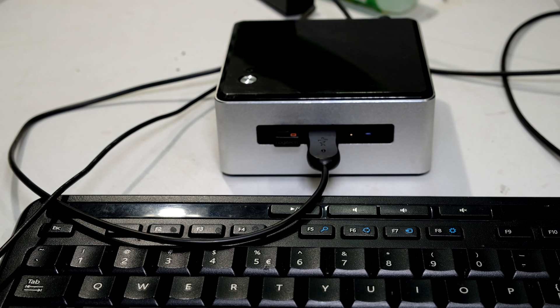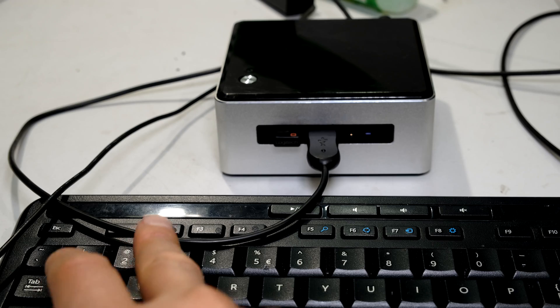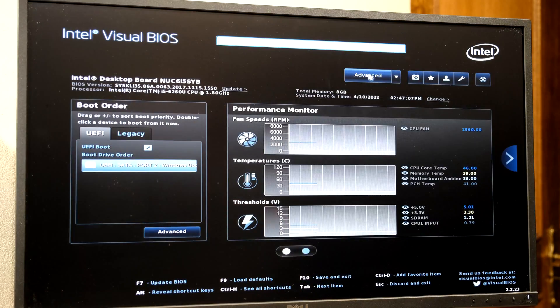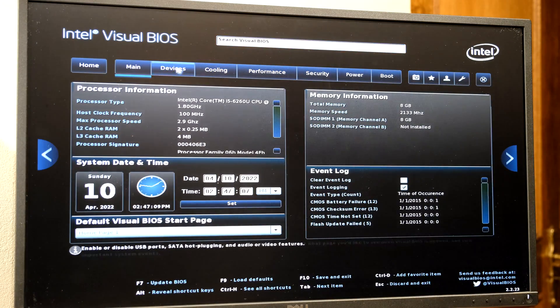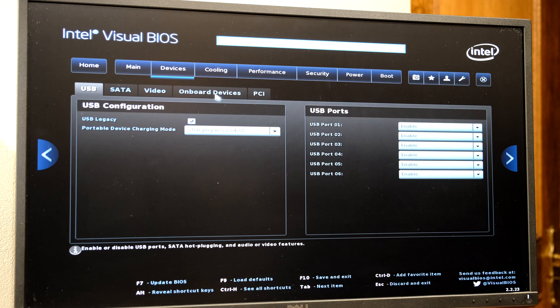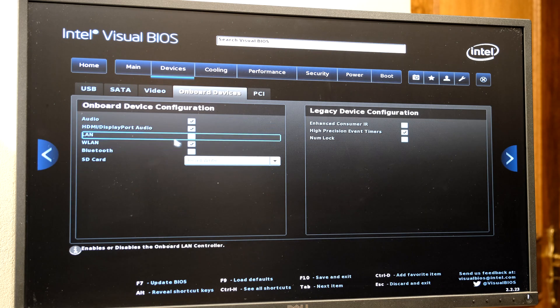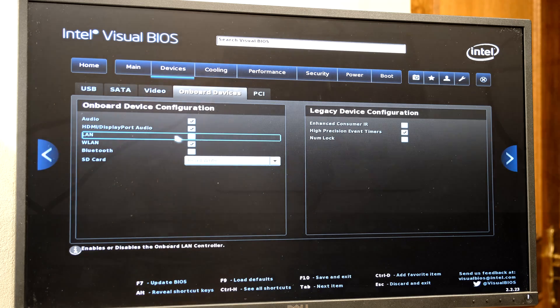Right it is finally powering on. I can quickly press F2 to just check that it took that setting. So if I go to advanced and I go to devices and I go to onboard devices yes the LAN is definitely off. So I know that that problem should be solved now.